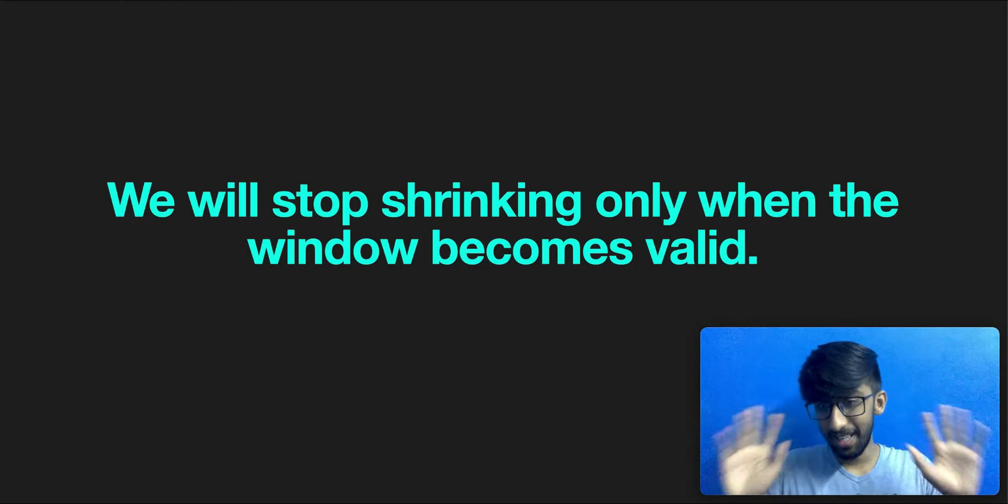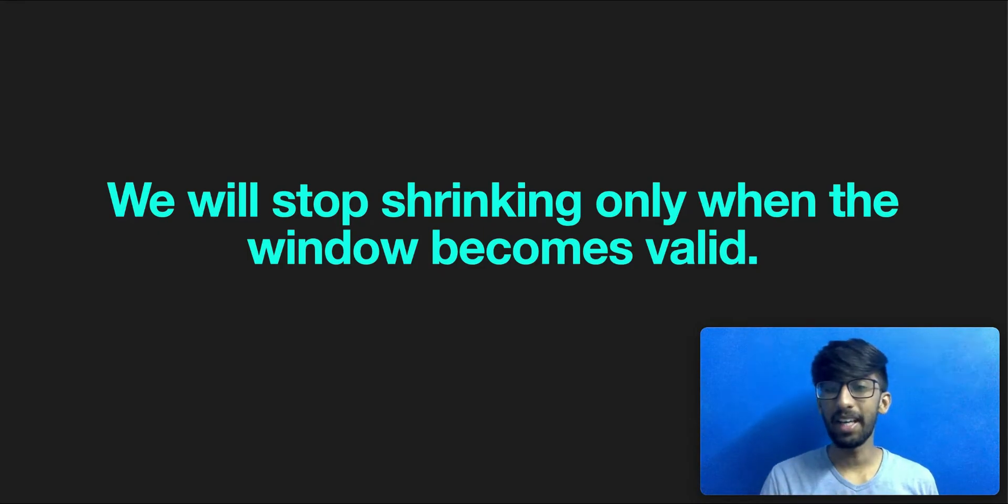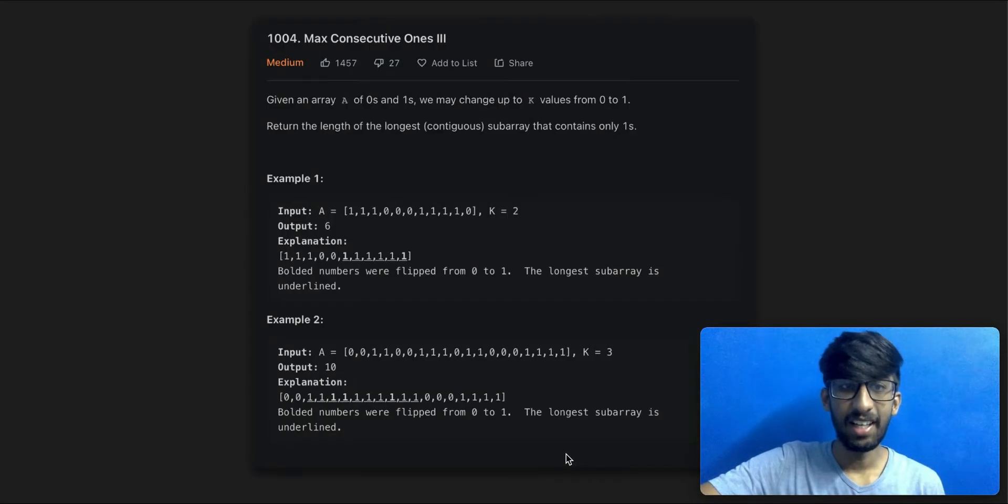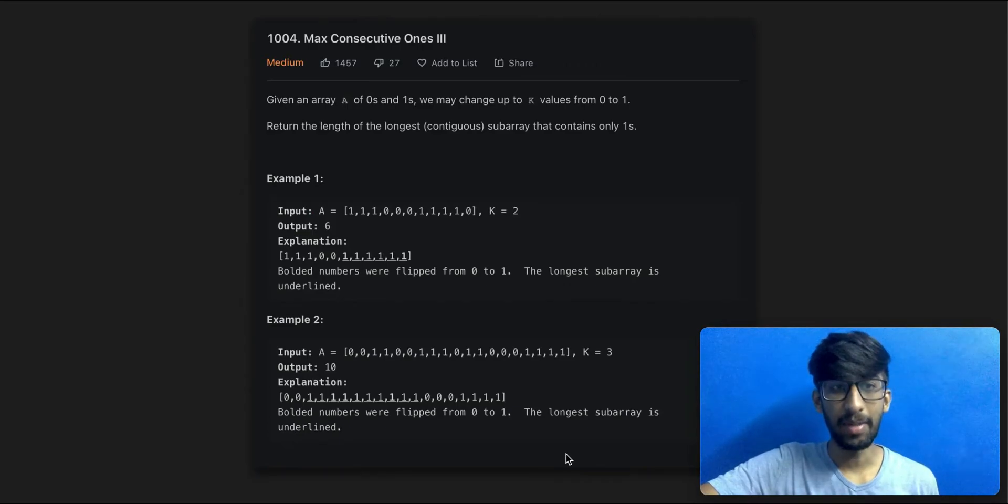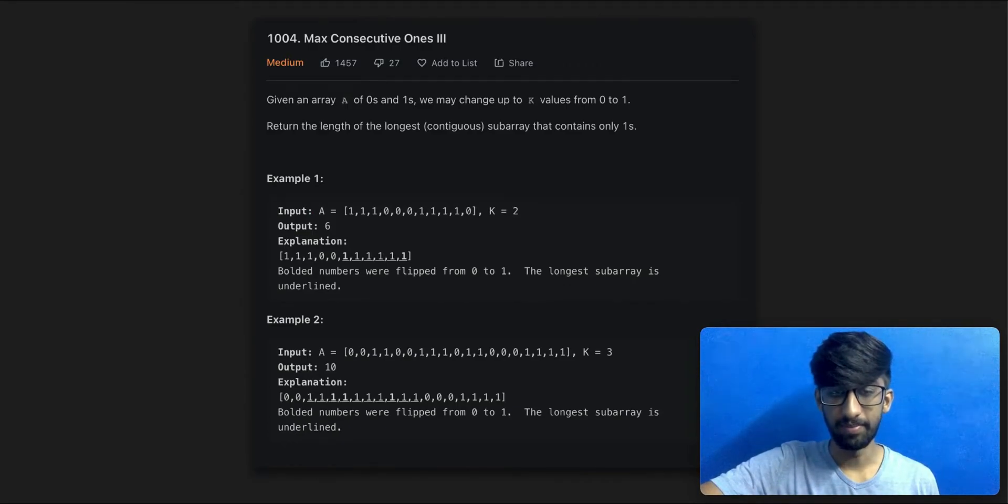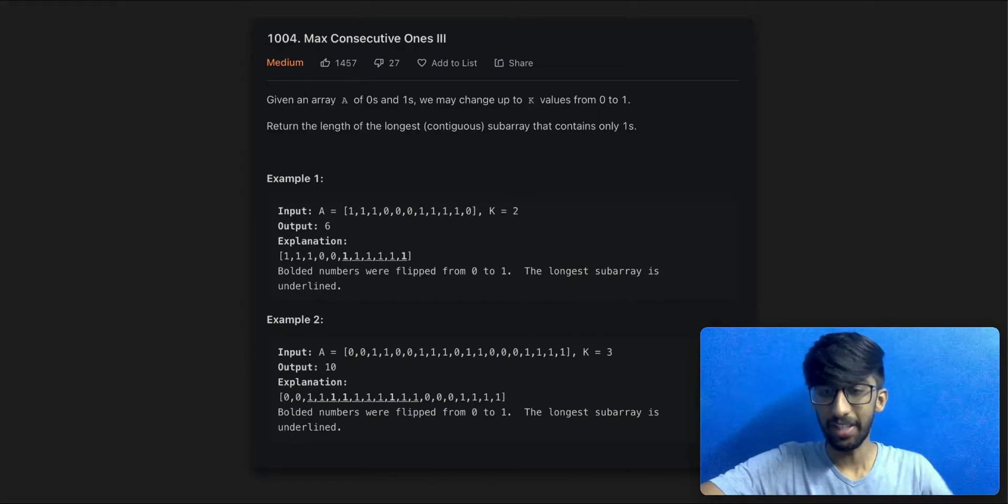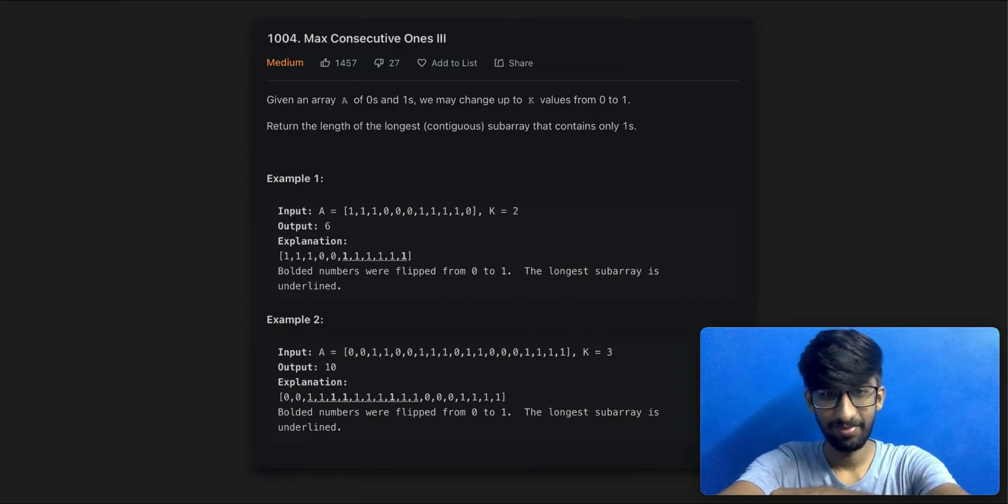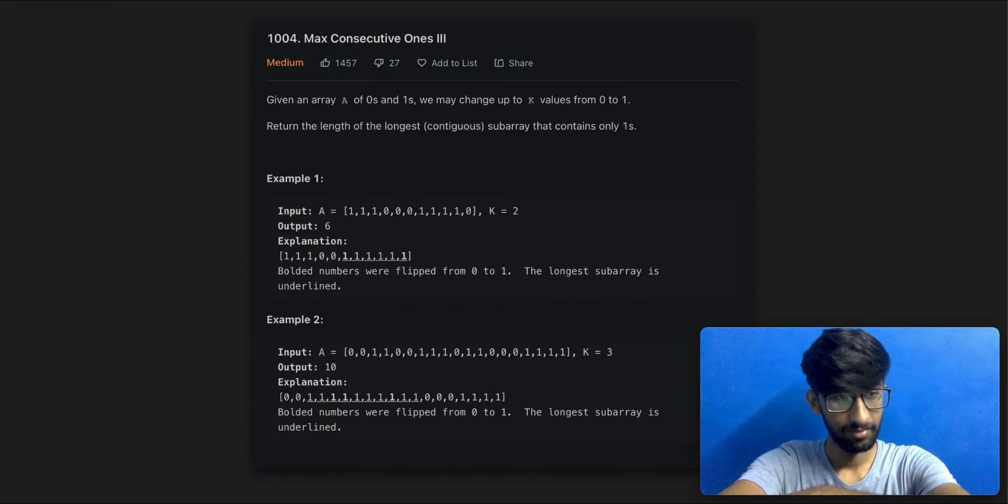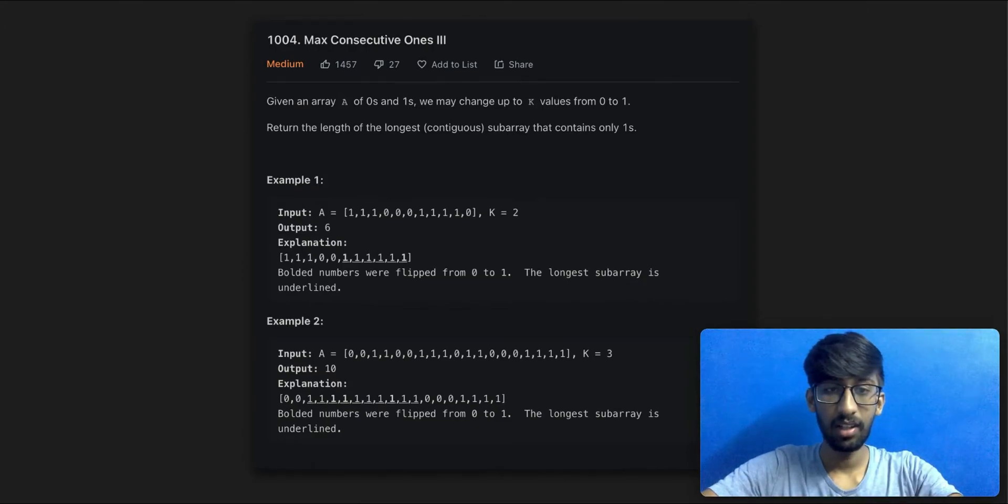It doesn't matter. This example might make it easier on your brain cells. Let's look at this. This is a question from LeetCode. Take a couple of minutes to fully absorb this in. I'll wait. Done.